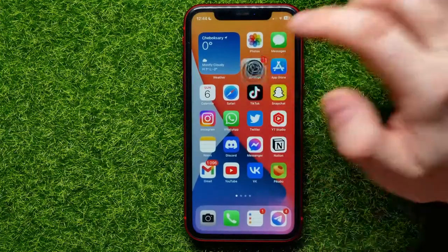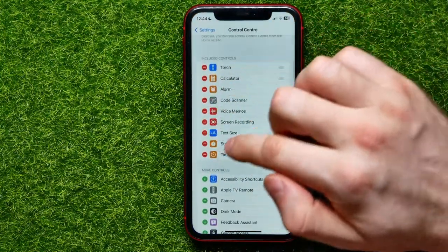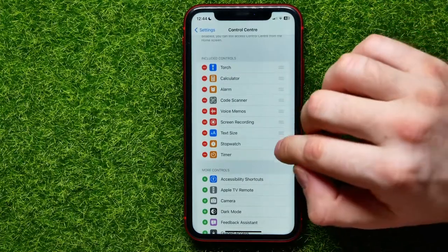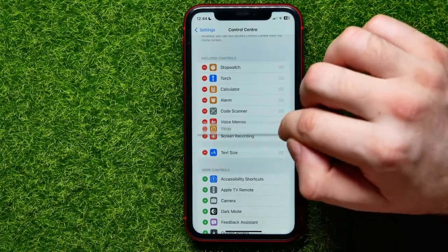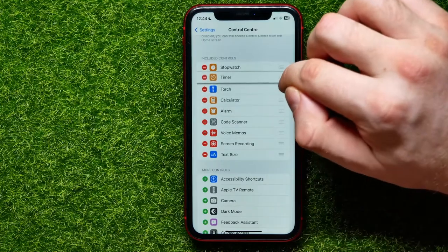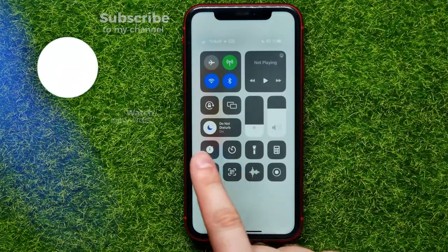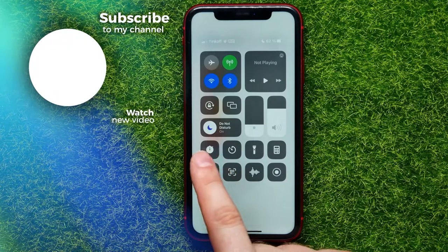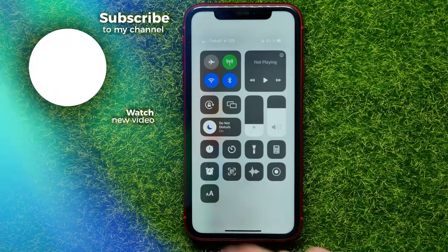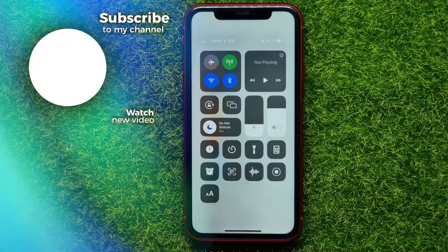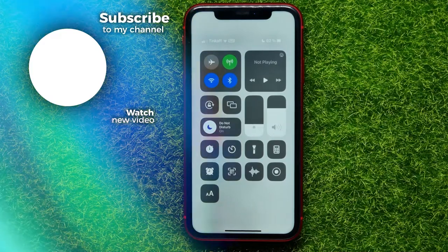Right from here I can change the order of the shortcuts just by dragging them up or down. Now if I open up Control Center, I can find those shortcuts right at the very first two positions. I hope it helps you guys, so don't forget to like and subscribe.